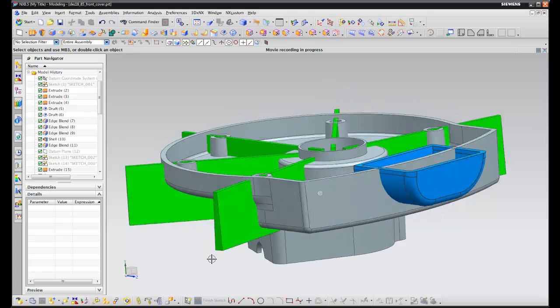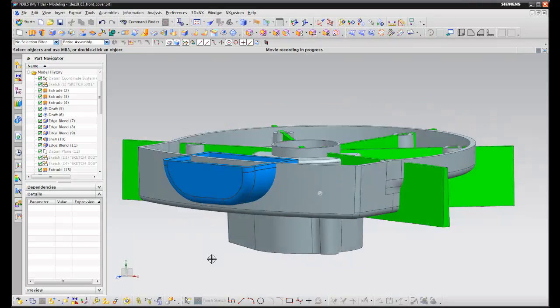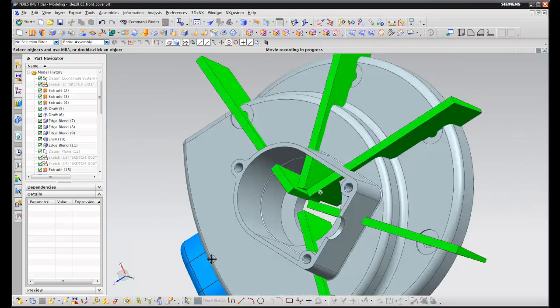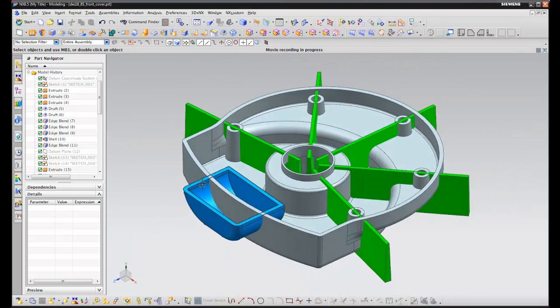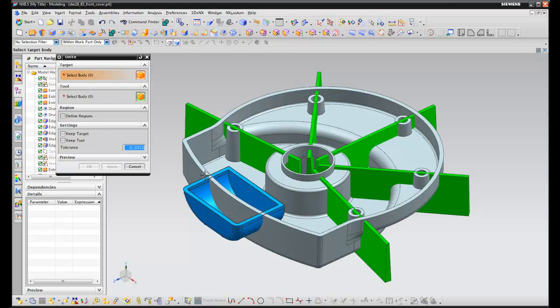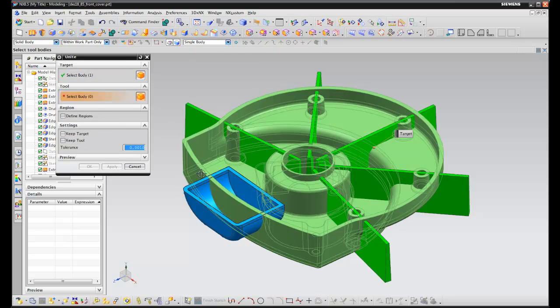In NX 8.5, the Unite Boolean operation has been enhanced to allow us to define regions that we want to keep or remove from the operation.